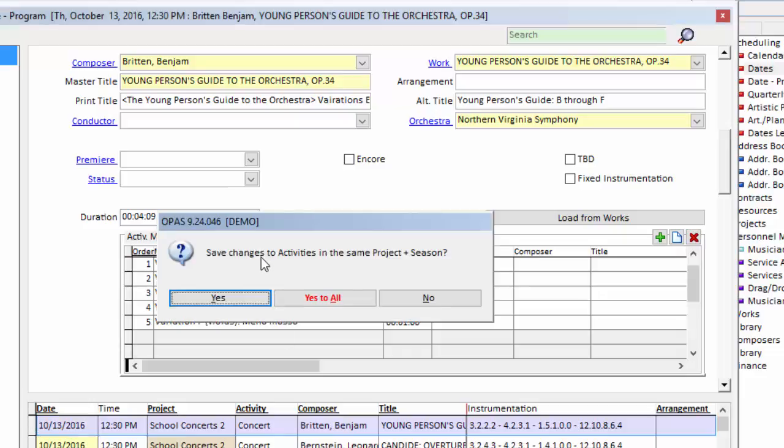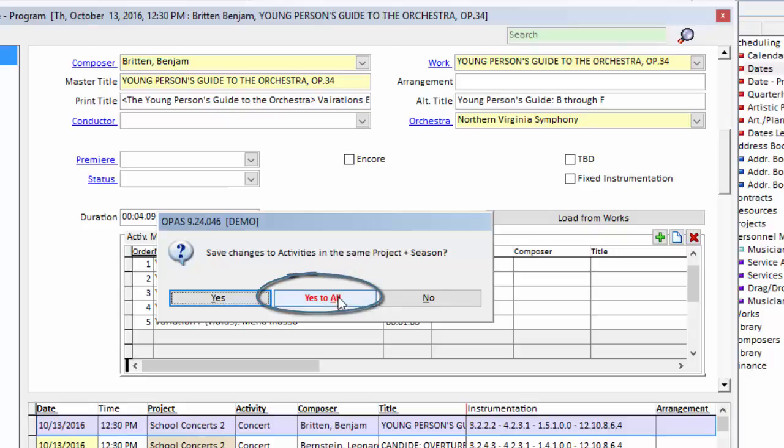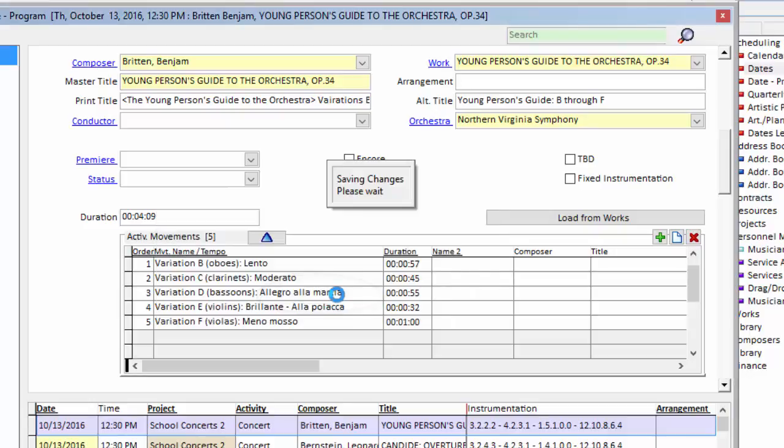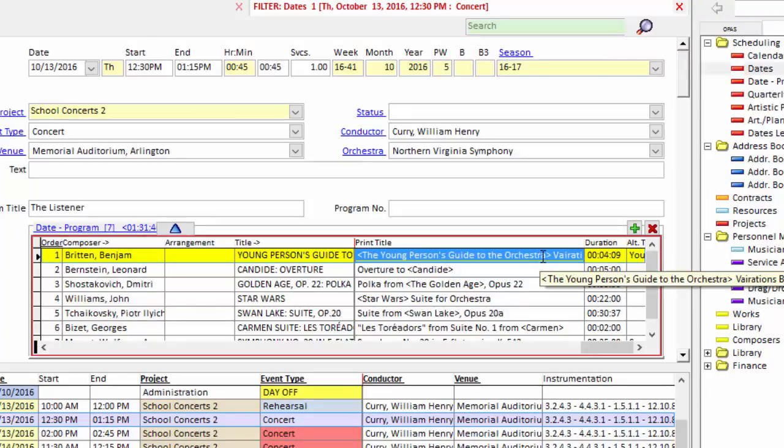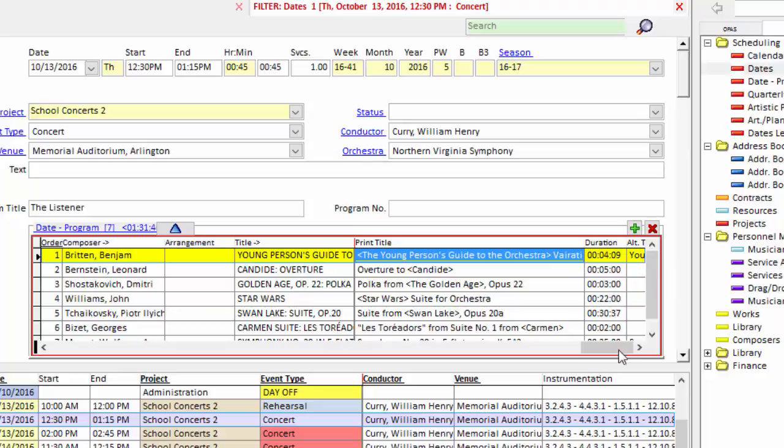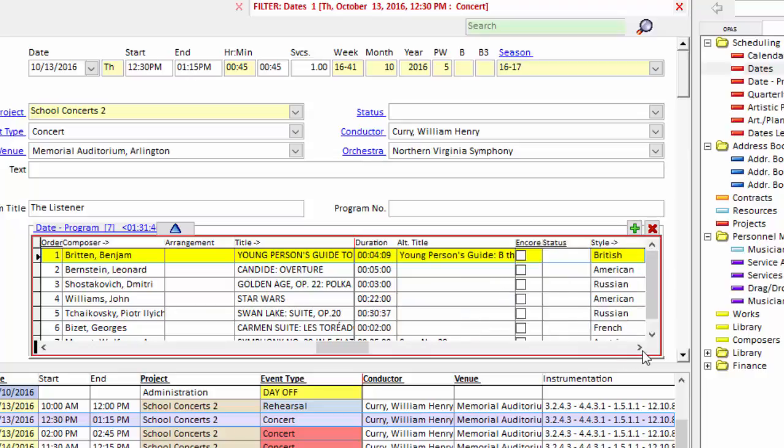And you'll notice OPASS asks if those changes are to be made elsewhere to this piece of music in the school project, in the season 1617, yes to all. And you can see back in the program grid, my print title is different, my durations have changed, and I now have an alternate title.